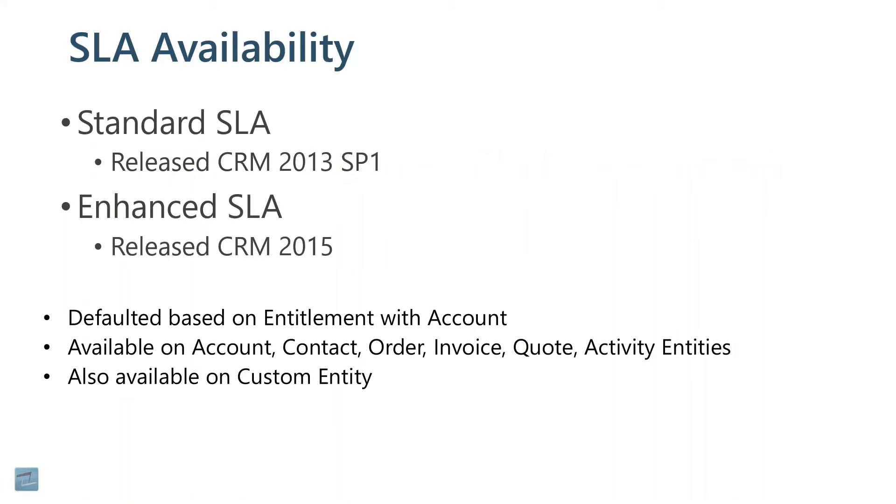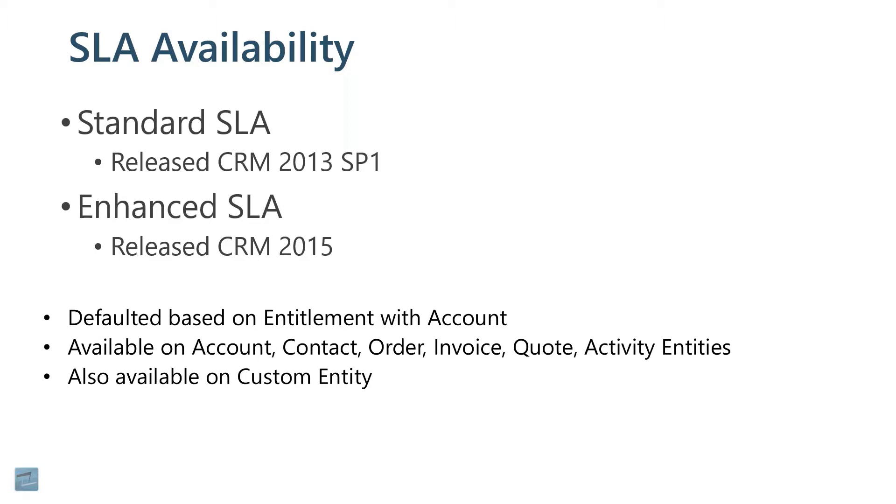Back in CRM 2013, they released this feature called SLAs. We call those standard SLAs. And then when CRM 2015 came out up through today, they enhanced that functionality and called that enhanced SLAs, so pretty creative there. But there are definitely some differences. Even in the current version of Dynamics 365, you can create a standard SLA or you can create an enhanced SLA.